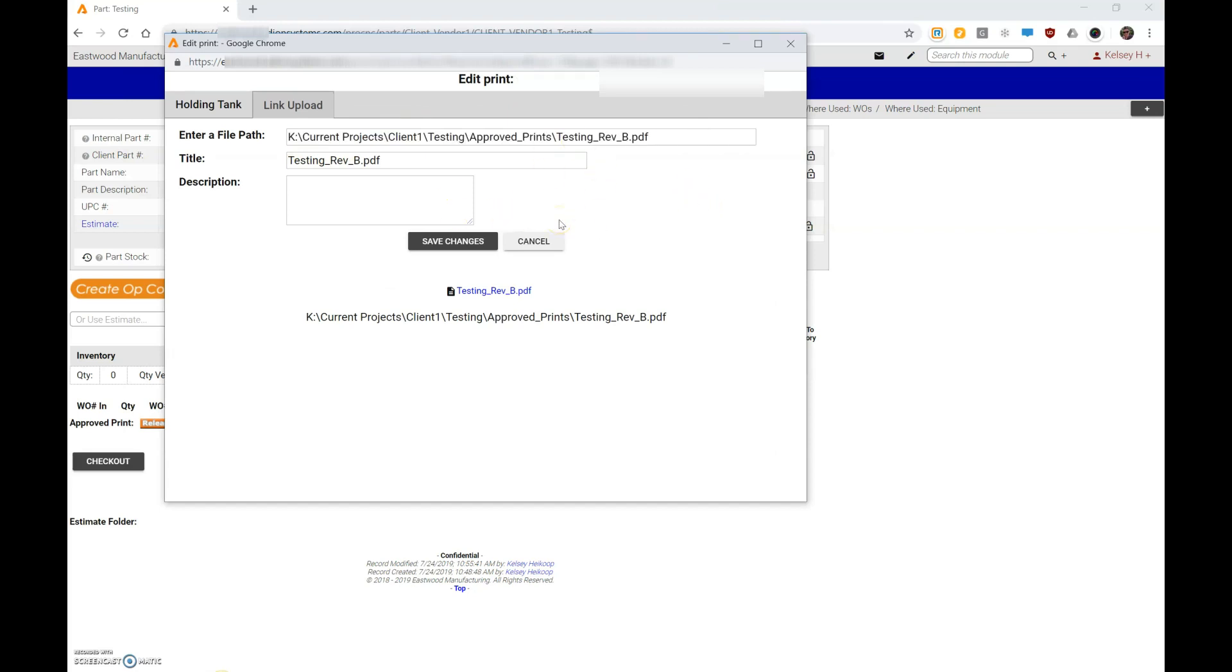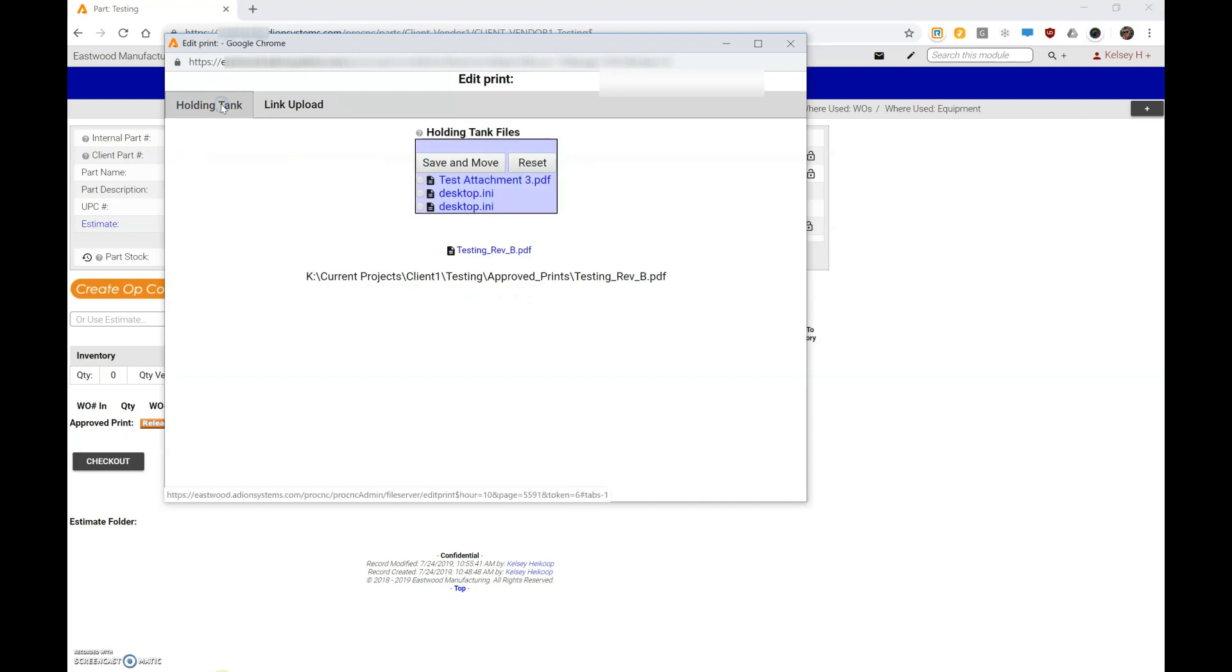I want to avoid editing this for prints, and the reason is because we want the system to do everything automatically. I'm going to click over to my holding tank tab, I'm going to find the print that I want, and hit save and move.